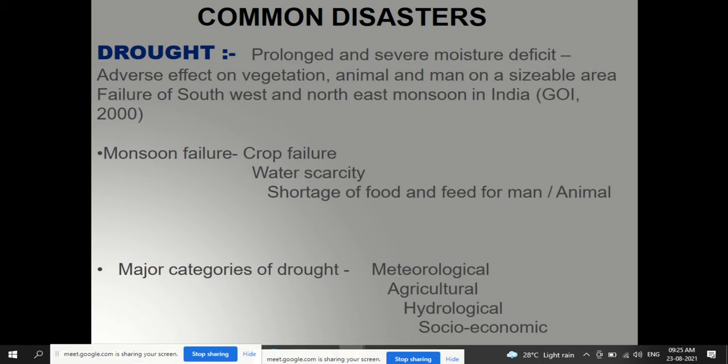Drought is a prolonged and severe moisture deficit with adverse effects on vegetation, animals, and humans over a sizeable area. In India, it results from failure of the southwest and northeast monsoon, leading to crop failure, water scarcity, and shortage of food. Major categories of drought are meteorological, agricultural, hydrological, and socio-economic.